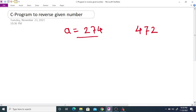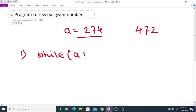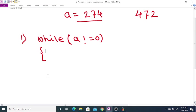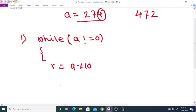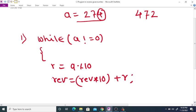To reverse the given integer, we apply a while loop: while a is not equal to 0. Inside the loop, we find the remainder r using a modulo 10 — this separates each digit one by one. Then we compute reverse is equal to reverse into 10 plus r, and finally we replace a with a divided by 10.